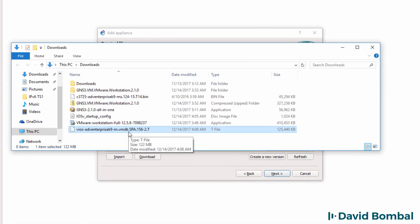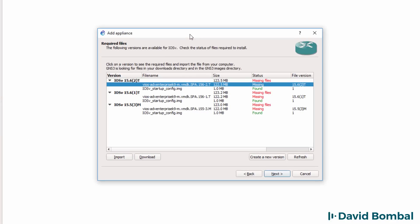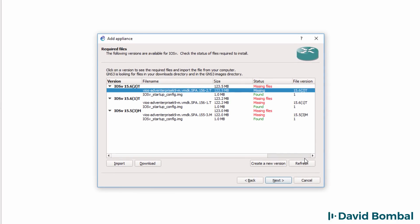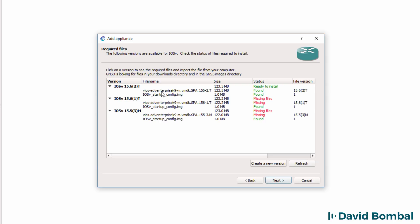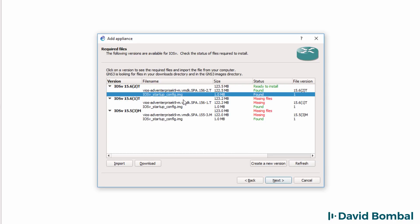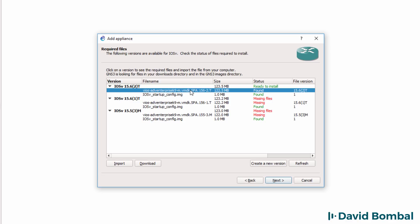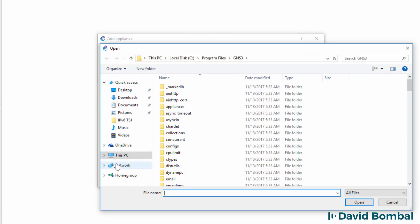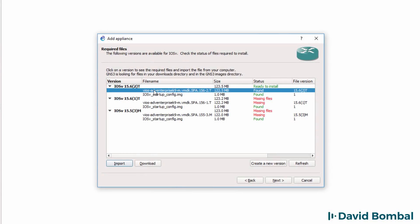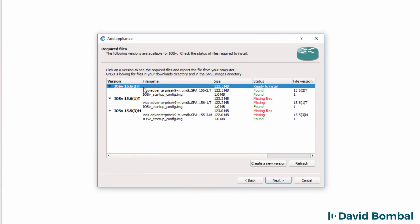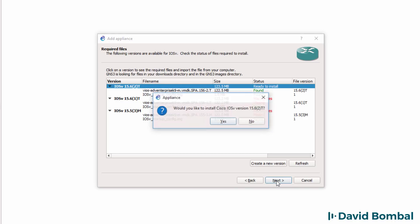The software has downloaded. The iOS V software is now available in my downloads directory. I'll click refresh in GNS3, and as you can see, GNS3 has found the software as well as the startup configuration file. If it doesn't find the software, you can click on the software name, click import, and browse to where you've stored your software. I don't have to do that here, so I'll click cancel. I'll select 15.6.2T and click next.